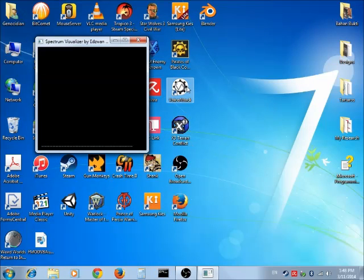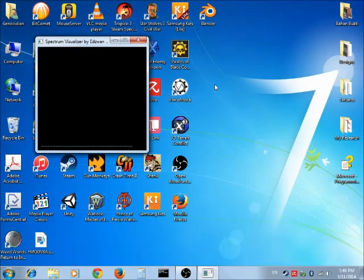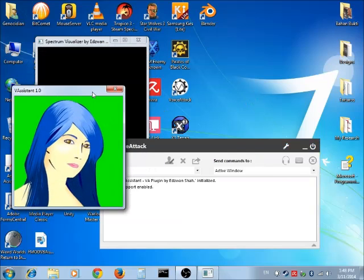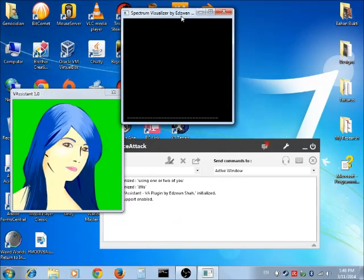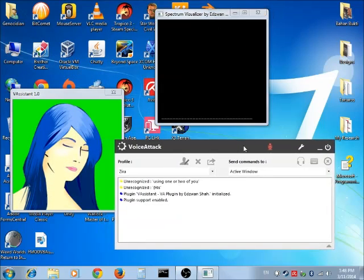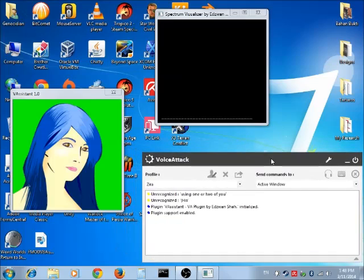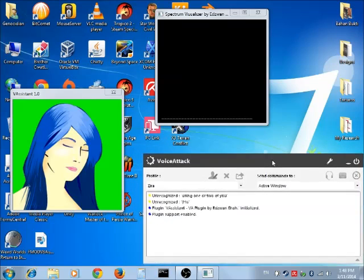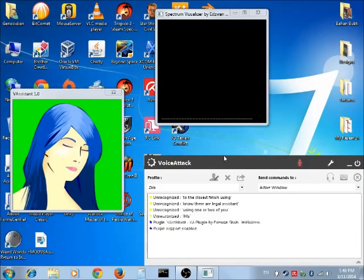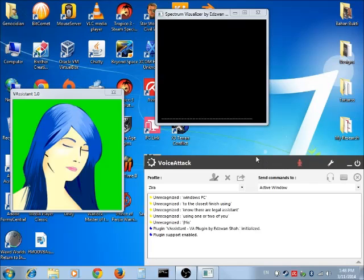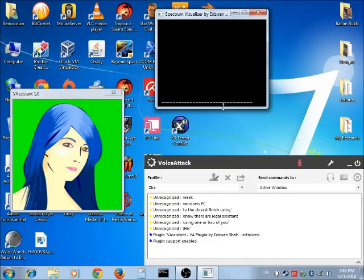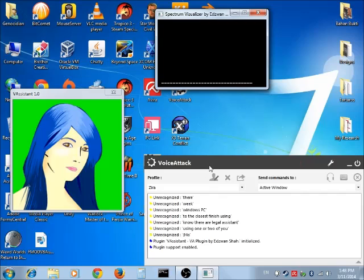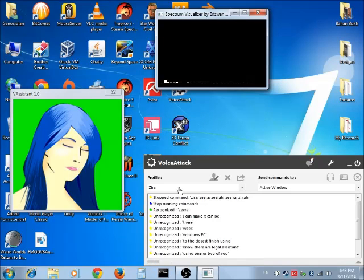Voice Attack doesn't allow us to make any changes on what sound card they use, so I have to come out with another plugin which is using my old plugin, the Virtual Assistant. Since Virtual Assistant is using Windows basic text-to-speech feature, I can make it to do this.